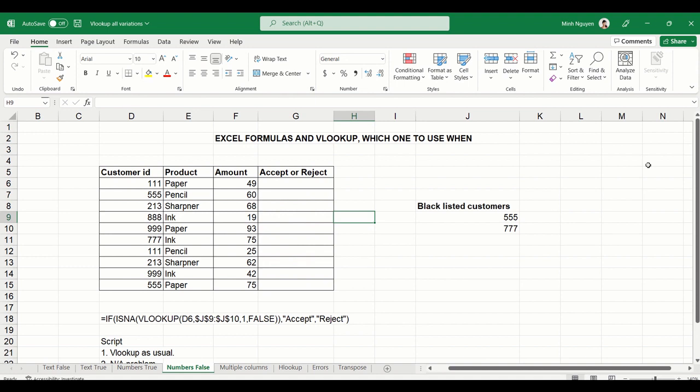If you're working with Excel on a regular basis, a lot of the time you'll be wondering whether to use Excel formulas or VLOOKUP and which one to use when. So let's see which one is better using a very common scenario.